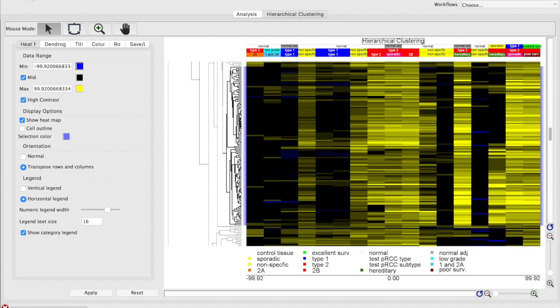In our previous video series, we had selected our cluster of 130 genes that we found were upregulated in the type 2 versus type 1 papillary renal cell carcinoma. Again, the type 2 is the more severe, worse survival outcomes than type 1.